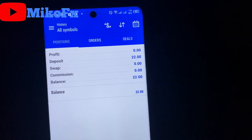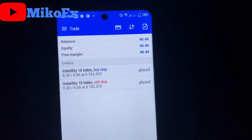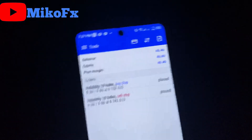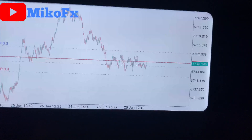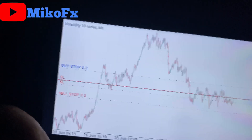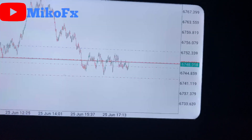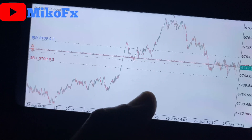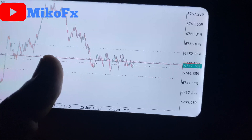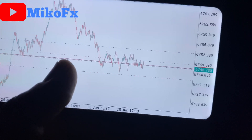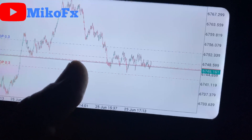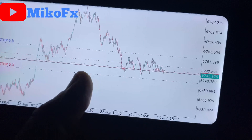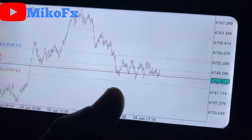My balance is $40. I'm risking one dollar on each trade using a 1:5 risk-to-reward ratio. I've already placed some pending orders, so let me explain. This is a one-minute timeframe on the 10 Index. This is the level I placed my buy stop, this is the level I placed my sell stop, and this is the stop loss. On each trade I'm risking one dollar — so if the price breaks out upward, reverses, and hits my stop loss, I only lose a dollar. It's important to know how to calculate this risk-to-reward ratio.